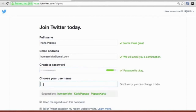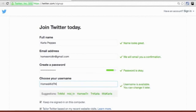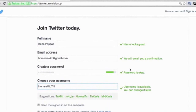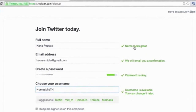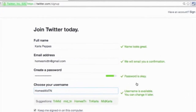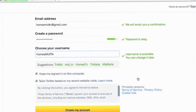Your username is how people are going to recognize you on Twitter — it's your Twitter handle. I'm going to be a real estate agent in this situation and I'm going to go with 'homesmid10,' and it looks like that is available. We want to see all three checks green before moving forward.